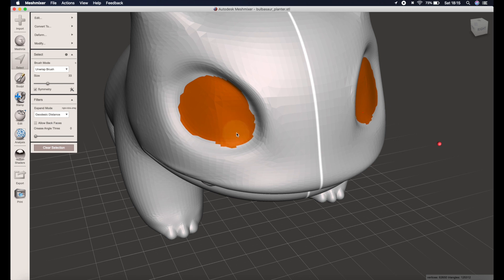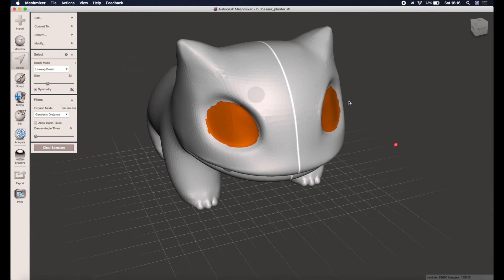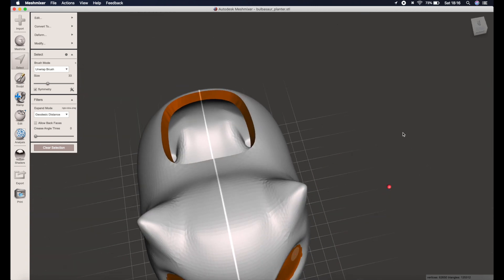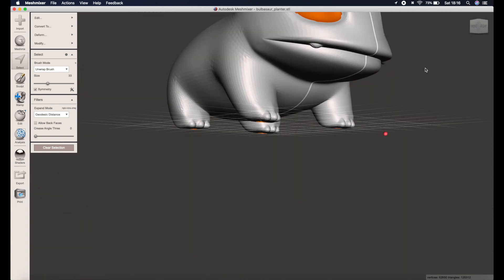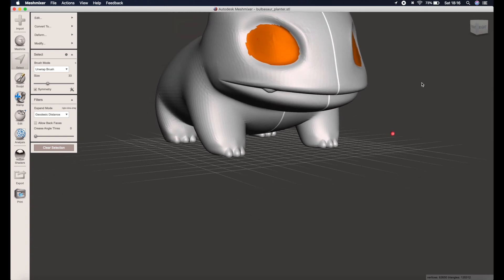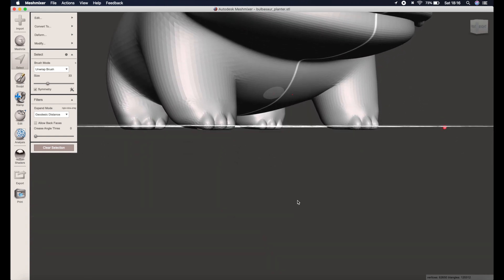You can then lower the brush size and capture some more of that detail, and as you see the symmetry tool is meaning that everything I do on this one side is happening on the other side, but of course that's only beneficial if the model has been made with symmetry, which of course this one has. Finally I'm just going to do his teeth because why not.